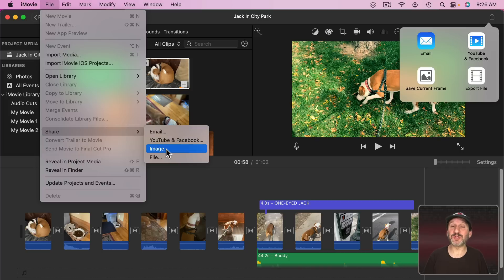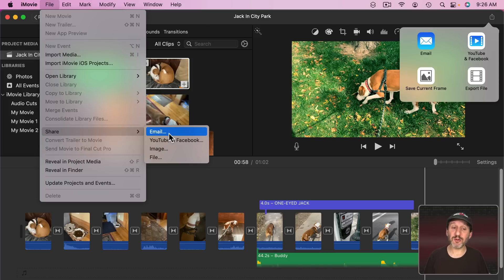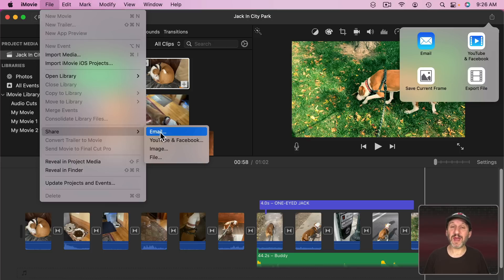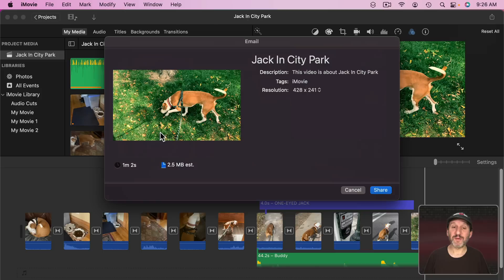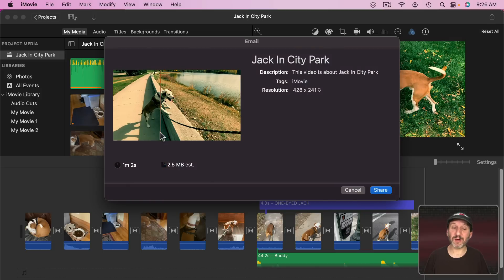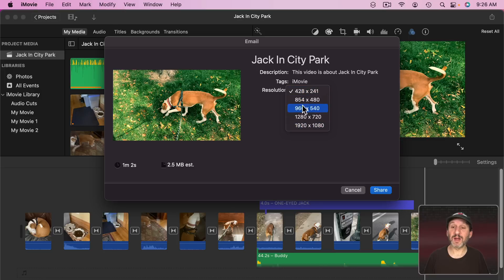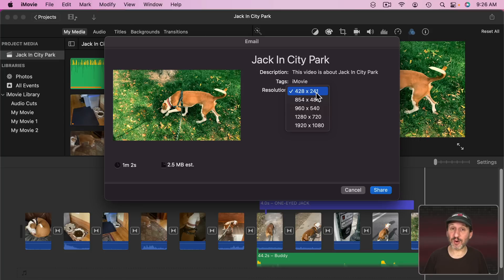Now Image will just export the current frame as an image. The other three options allow you to export video. Both email and the YouTube and Facebook options give you a very limited set of settings. If we take a look at email it's only going to allow us to choose a resolution here. We can go to a pretty small resolution.